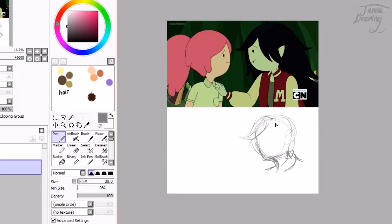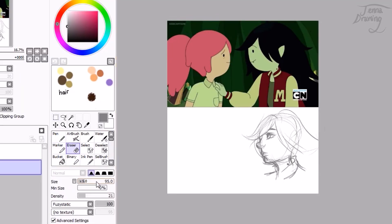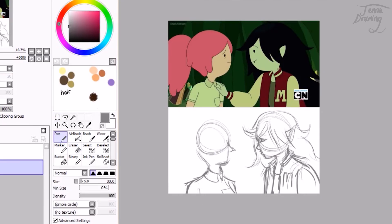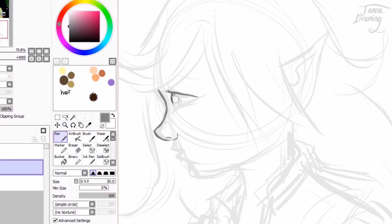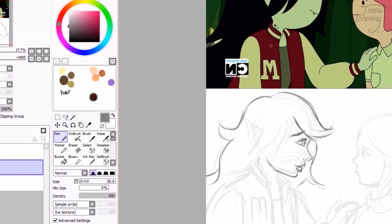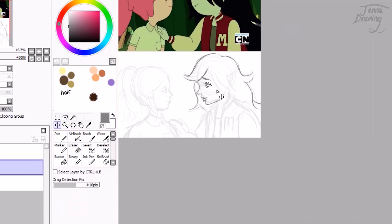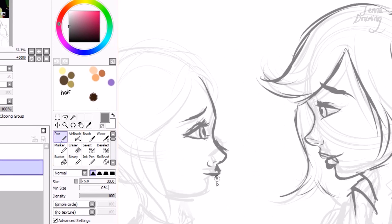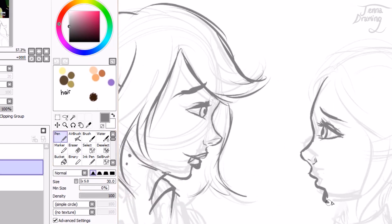Today's video is a screenshot redraw. Basically, you take a screenshot of an episode of a TV show or cartoon and redraw it in your own style. I decided to do Adventure Time because I love it a lot. I chose to do the screenshot of Marceline and Princess Bubblegum — I can't tell you what episode it's from, but I'll try to find it and put it in the description.